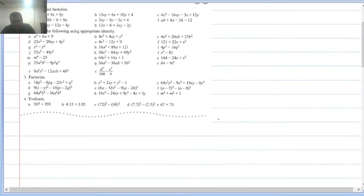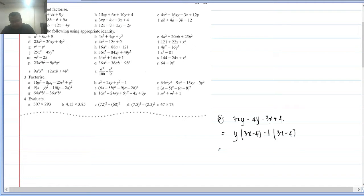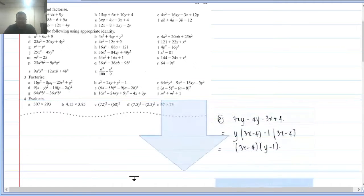Question (e): 3xy − 4y − 3x + 4. Common in first two terms is y, leaving (3x − 4). From the last two terms, take −1 common to get −1(3x − 4). So both brackets match as (3x − 4). Factorization is (3x − 4)(y − 1).